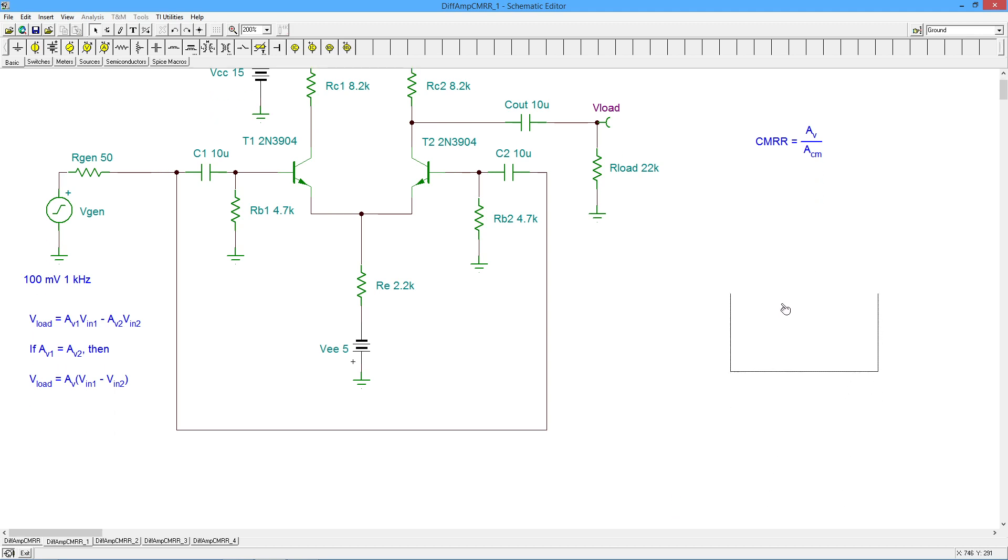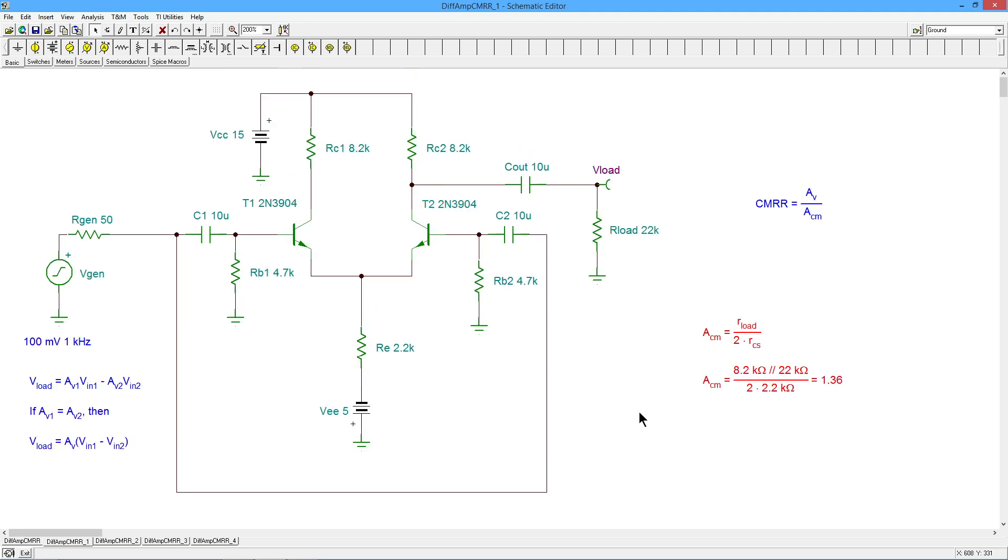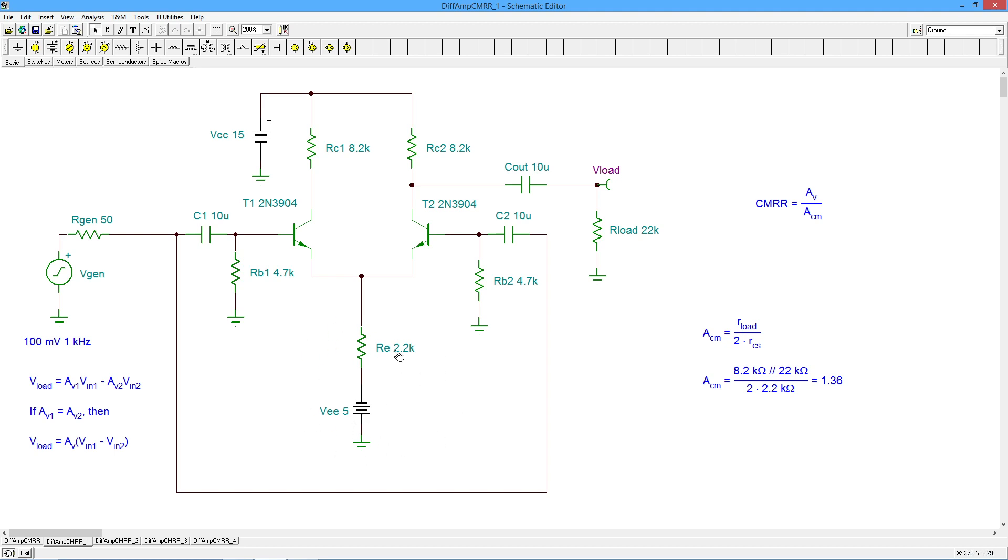So the trick here is to get this common mode gain, ACM, as small as possible. Now how do we find the common mode gain? Well, the common mode gain basically is whatever your load resistance is divided by two times the resistance of the current source. This is just modeling a current source. It's a very simple sort of current source. Take a voltage source, put a resistor in series with it. How good is that model? How good is that? Well, it depends on what else it's connected to. The internal resistance of this current source is the value of the resistance. So in this case, it's 2.2k.